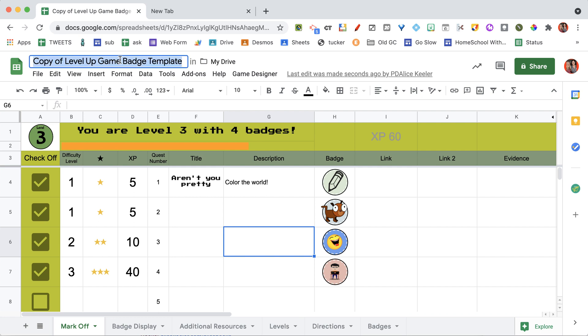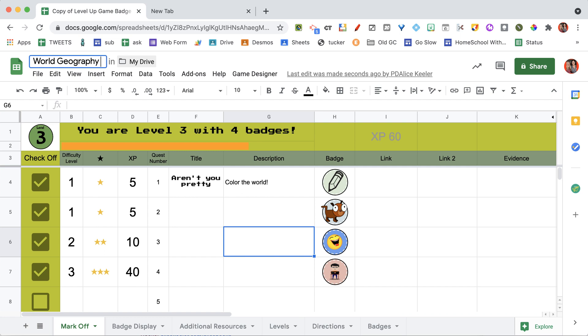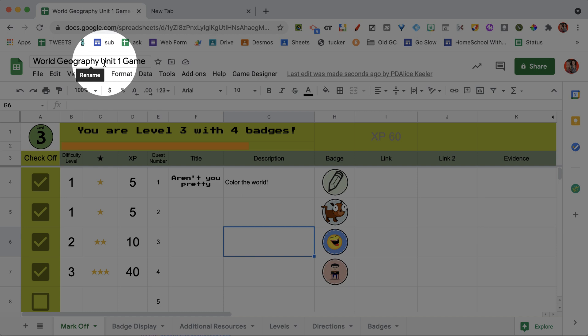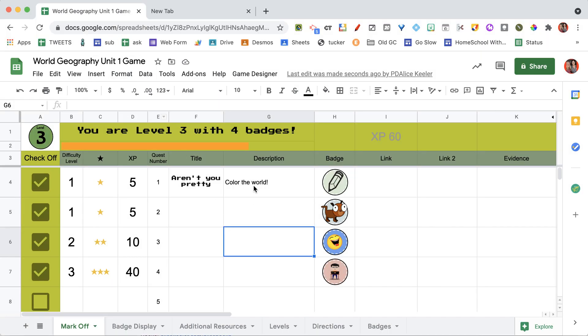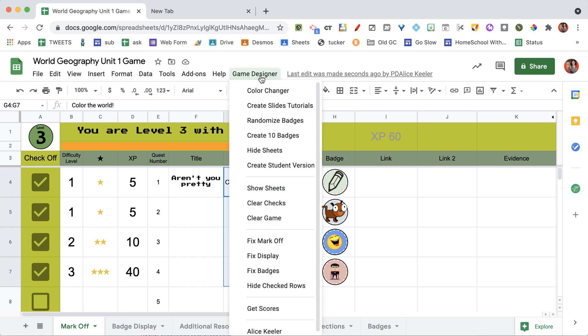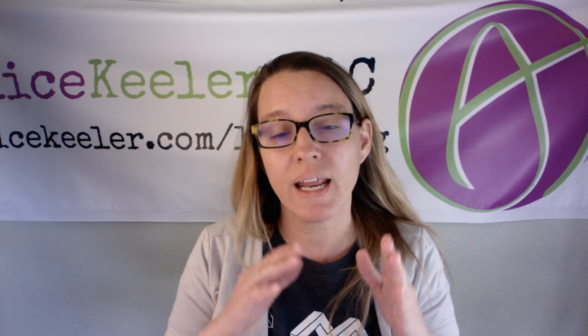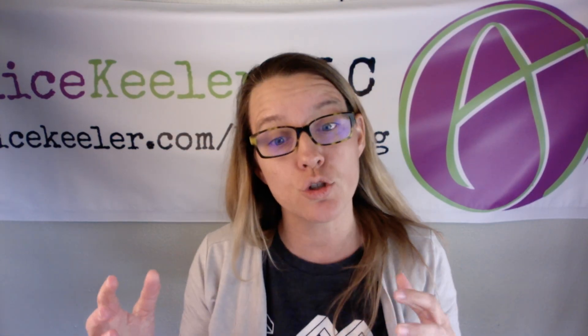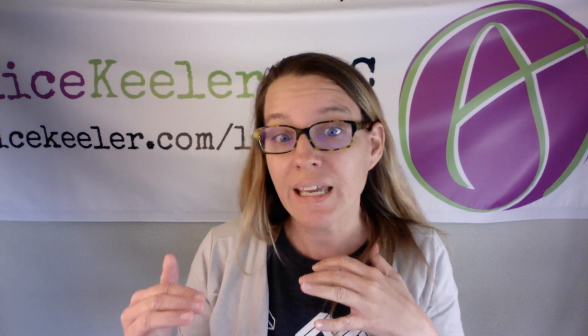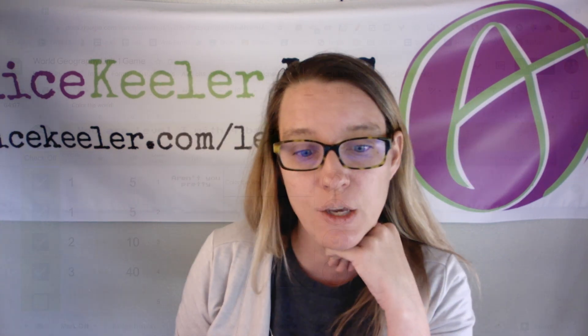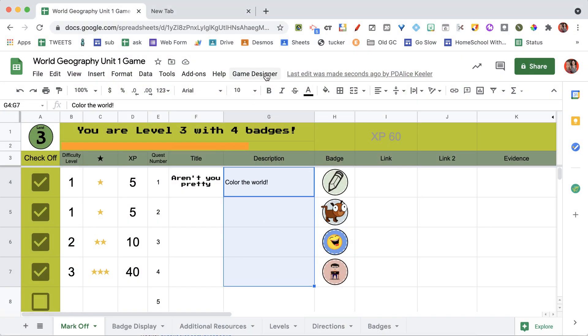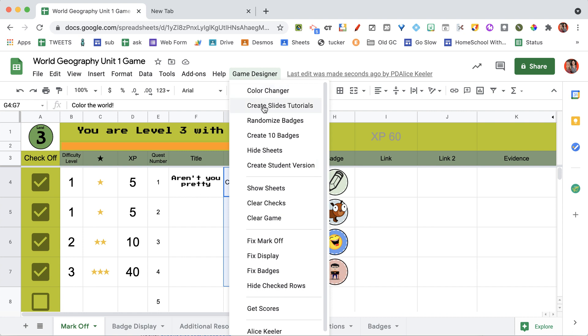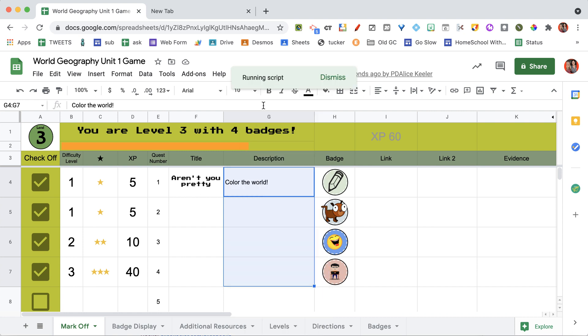I would recommend that you rename this up here at the top, whatever you want to call your game. And then you would create these activities within the spreadsheet. Coming back up to Game Designer, you can create a Slides Tutorial. This is going to automate for you creating a Google Slides that you use as a tutorial for each of the different quests that you have. So I'm going to go ahead and choose Create Slides Tutorials.